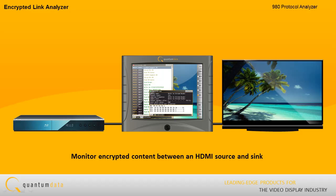Encrypted Link Analyzer. The new Encrypted Link Analyzer is a unique test application that enables you to monitor and analyze HDCP encrypted protocol data transmitted between an HDMI source device and sync device.